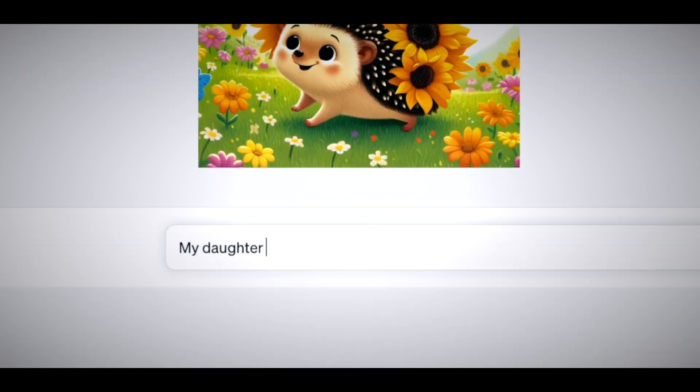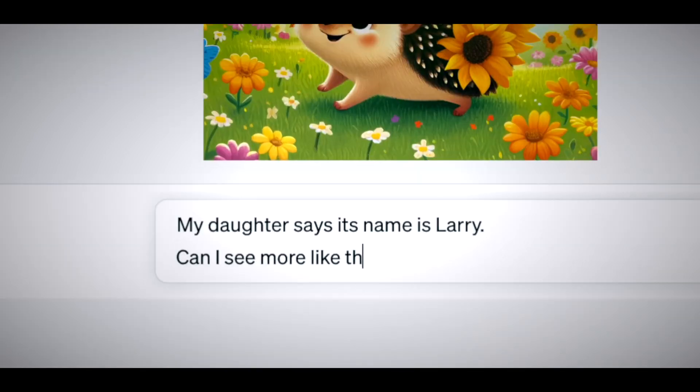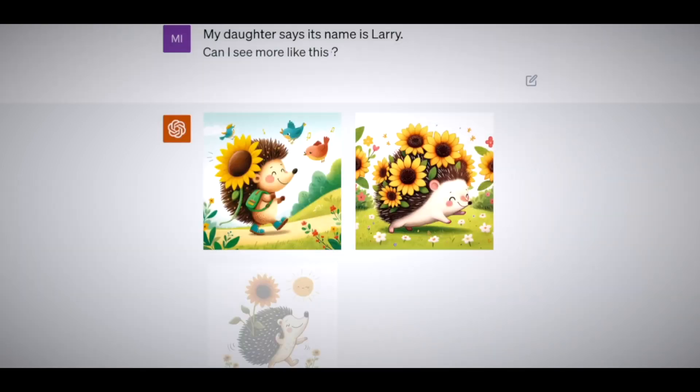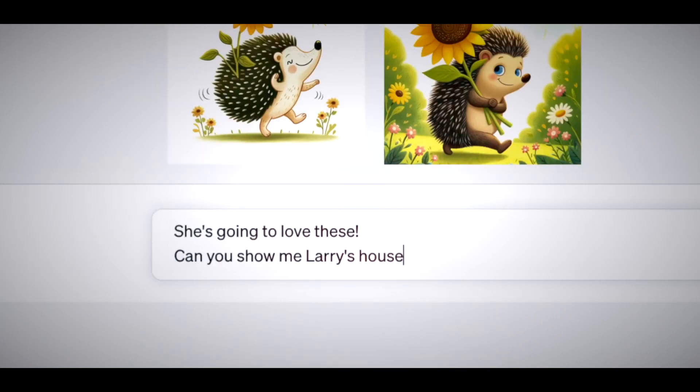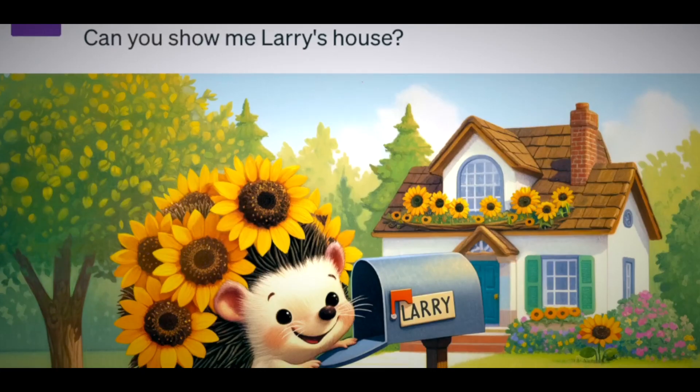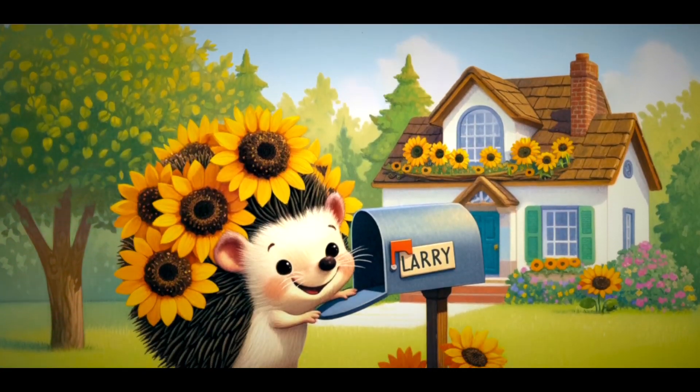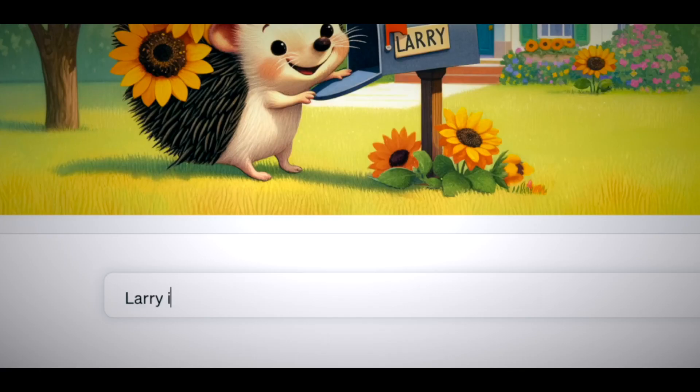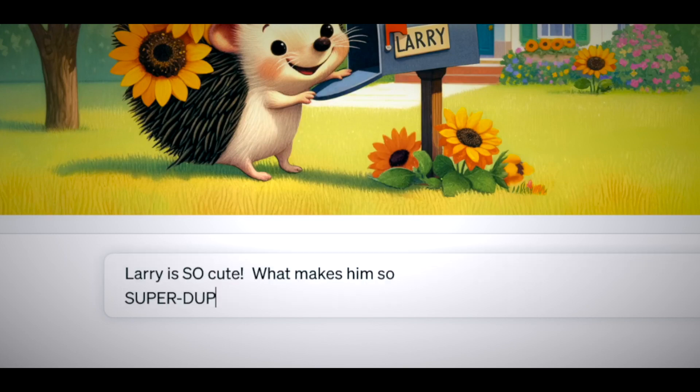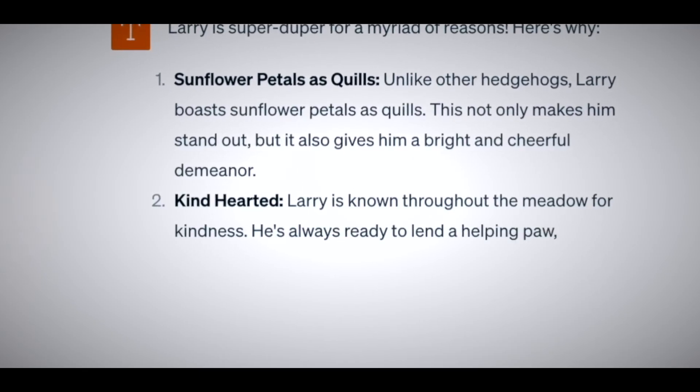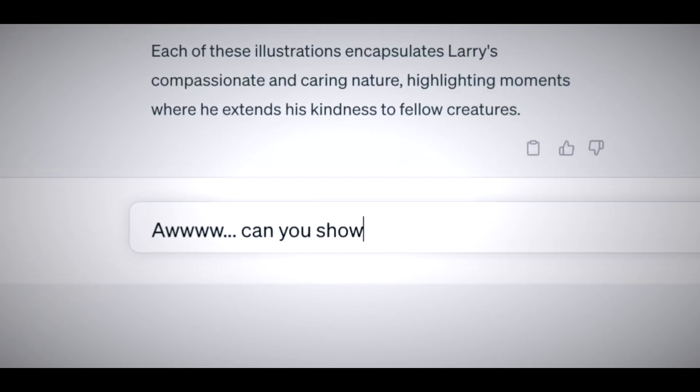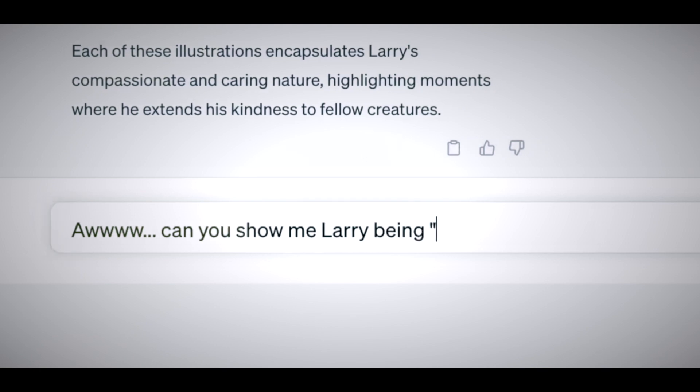You can also search for images on the web or use ChatGPT's image generation feature to create images from text descriptions. ChatGPT can analyze the images and provide relevant information, such as labels, captions, or facts.